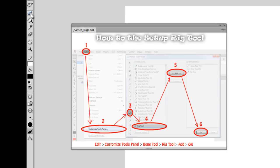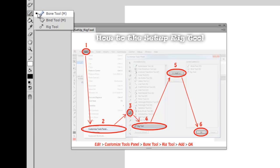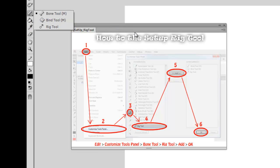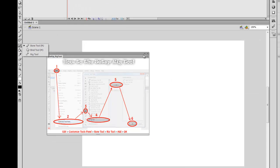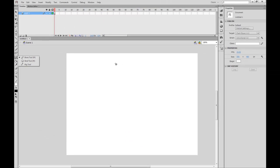What the rig tool is: over here, if you look in the bone tool area, I created this rig tool. This tool will help you rig your Flash characters really quickly. To install it, all you have to do is go to Edit, Customize Tools Panels, Bone Tool, Rig Tool, Add, OK — and you're done. So I'm going to close that off.